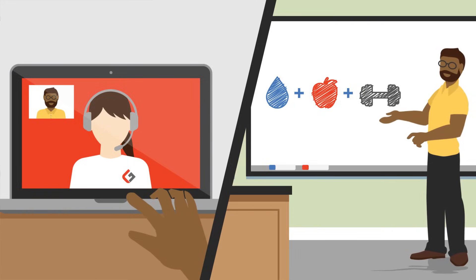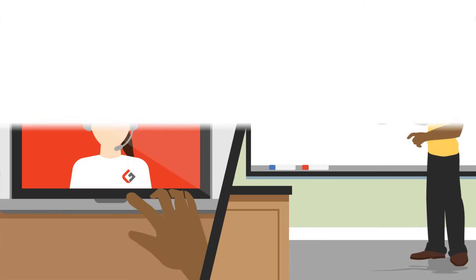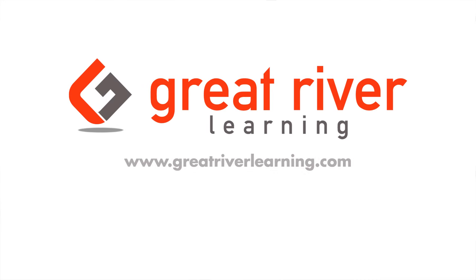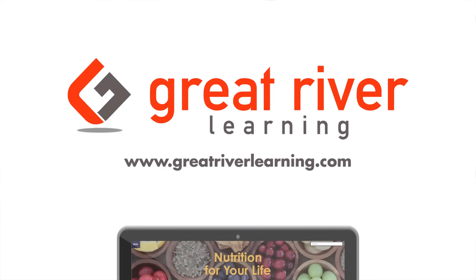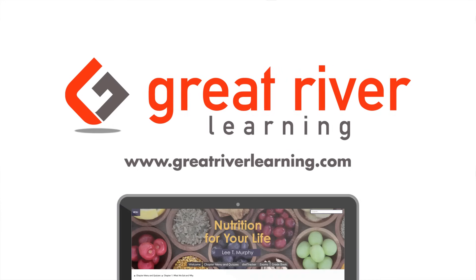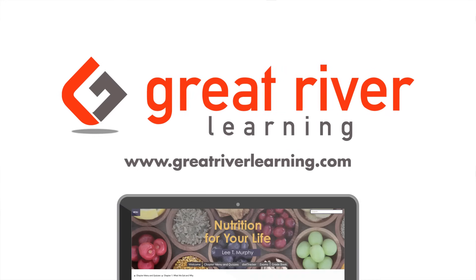Help your students gain a comprehensive, personalized understanding of nutrition and health with Nutrition for Your Life.